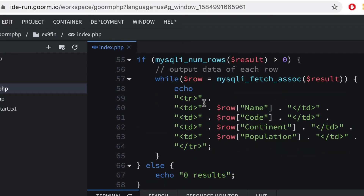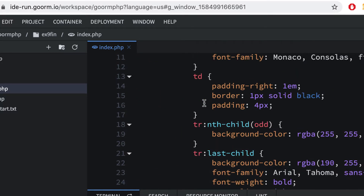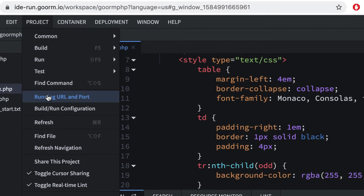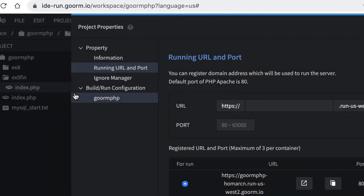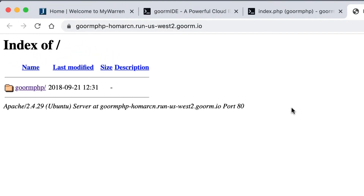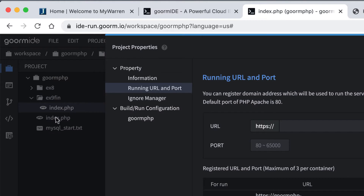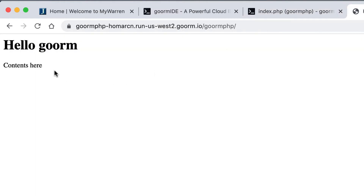We're going to use a table so that things look nice. If I go to my server page and go to localhost, remember this is our main directory. If you click in here it'll show you the index page — there's nothing really to see here, it's just a test page.